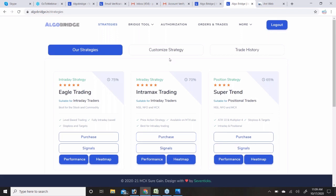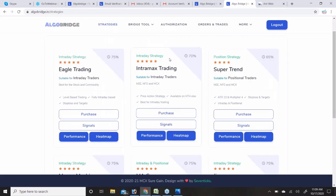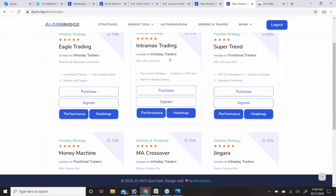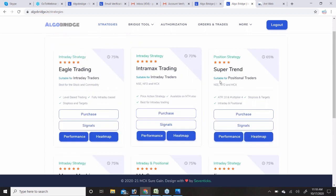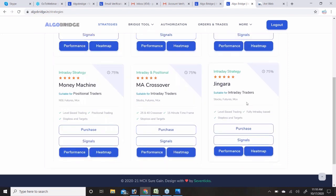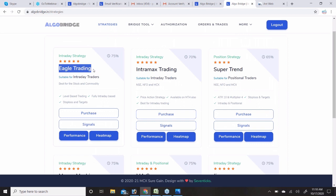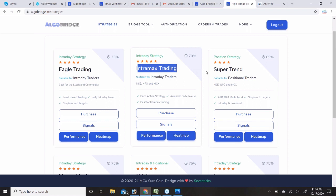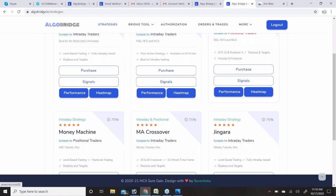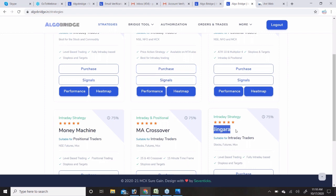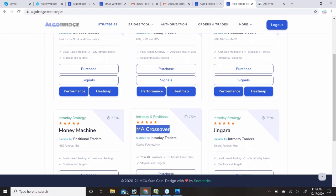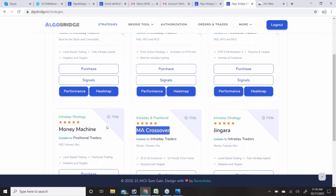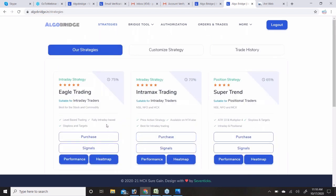Now coming to the strategy part. The task here is to identify which strategy and which symbol is working well. These six strategies have different trading criteria: Eagle Trading System is for equity, commodity, and intraday; IntraMax is also intraday; SuperTrend can be used for intraday or positional; Zingara is for intraday; MA Crossover is for intraday and positional both; and Money Machine is purely positional-based trading.